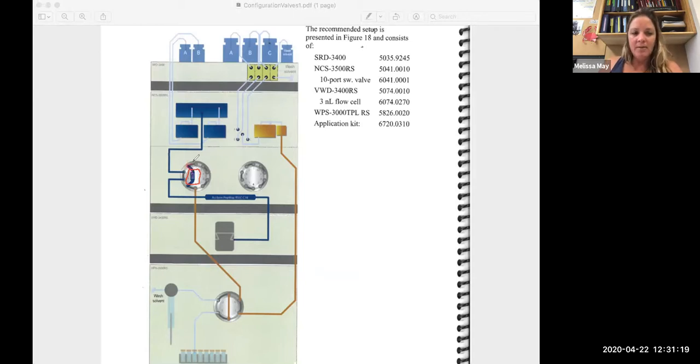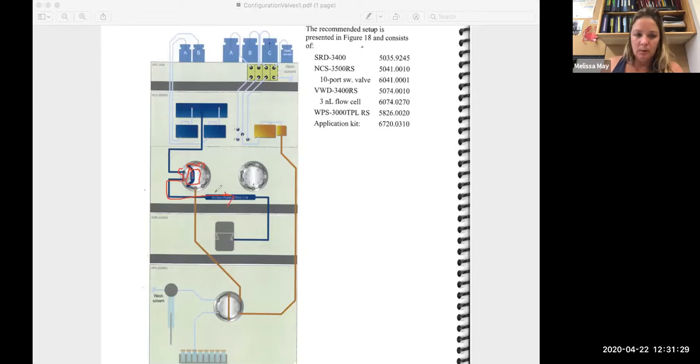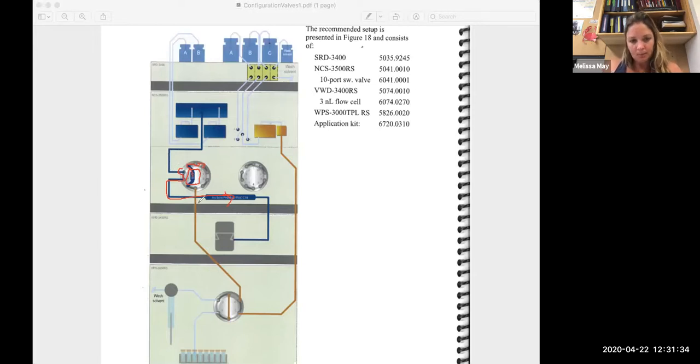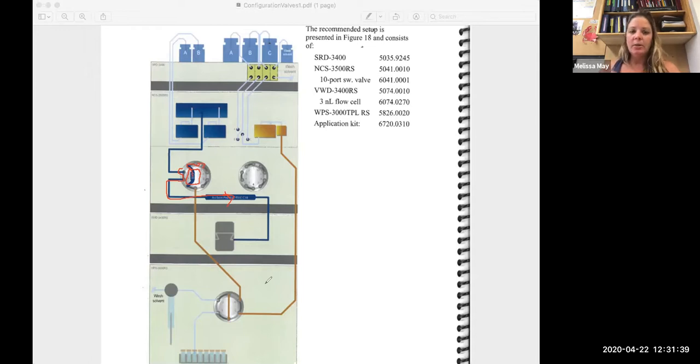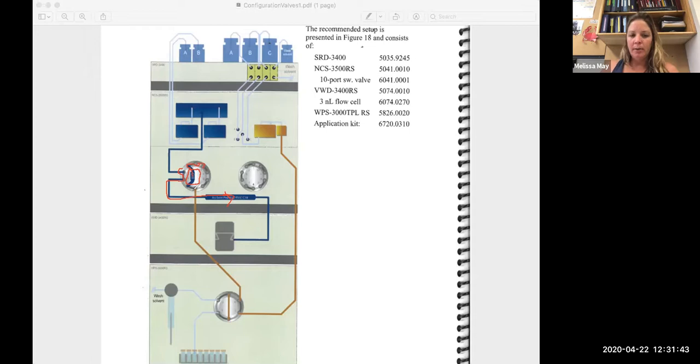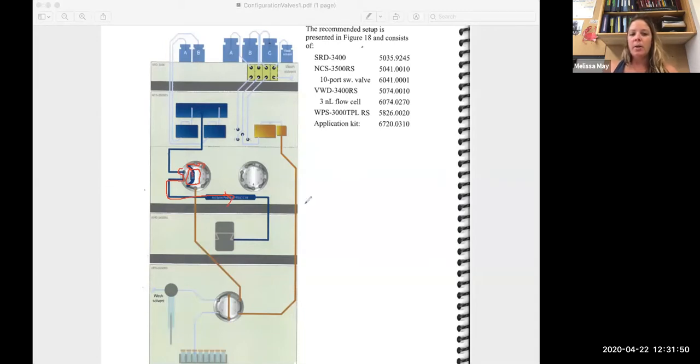It's going to come onto your column, and then this allows you to set up your gradient. And so by varying that valve position, you're now putting your trap column in line so that whatever is coming up from the autosampler, and effectively what's coming from the loading pump, is going onto your column instead of going to waste.